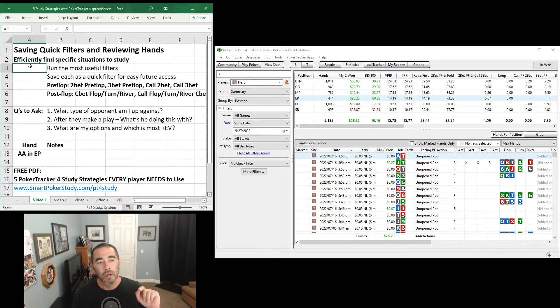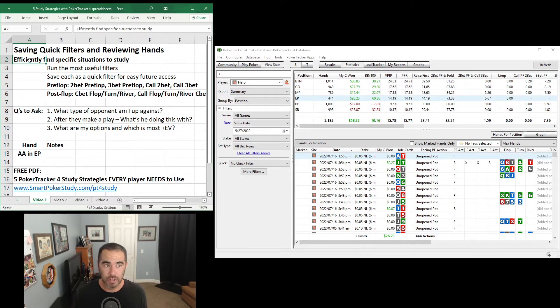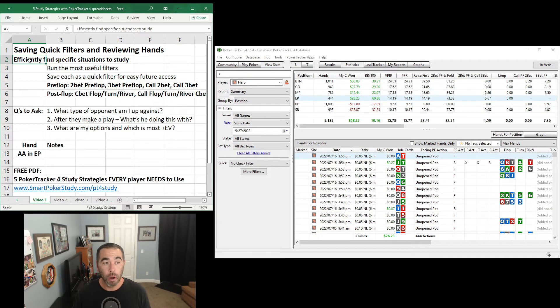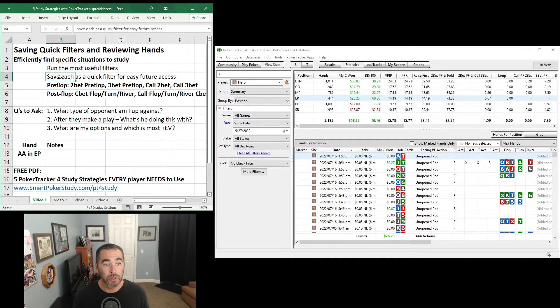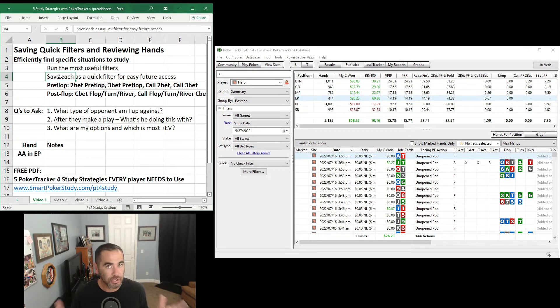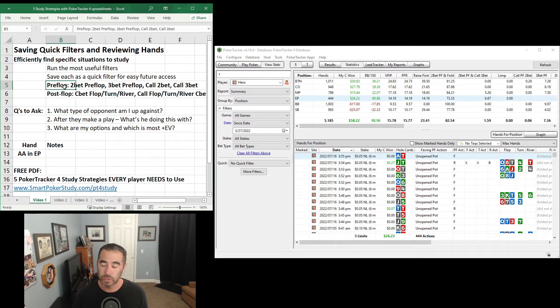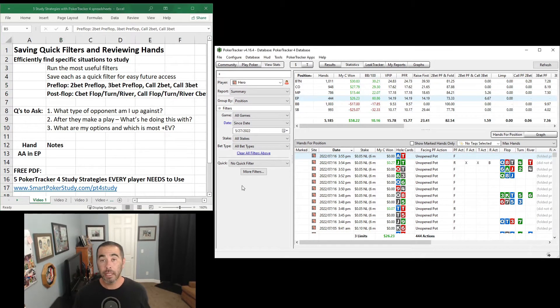With Poker Tracker 4, we can efficiently find specific hands and situations to study. So what I'm going to do in this video is run through the most useful filters for you. I'm going to show you how to save each as a quick filter for really easy future access to these various filters. There are some pre-flop filters and some post-flop filters.